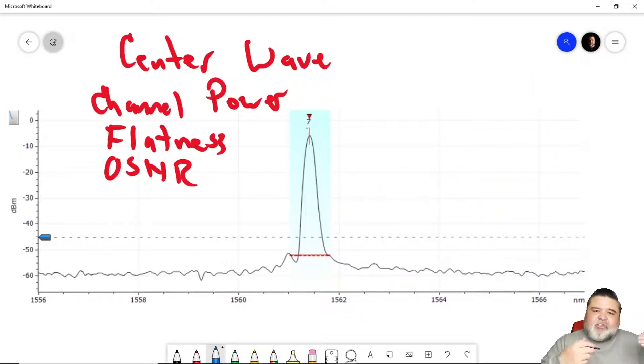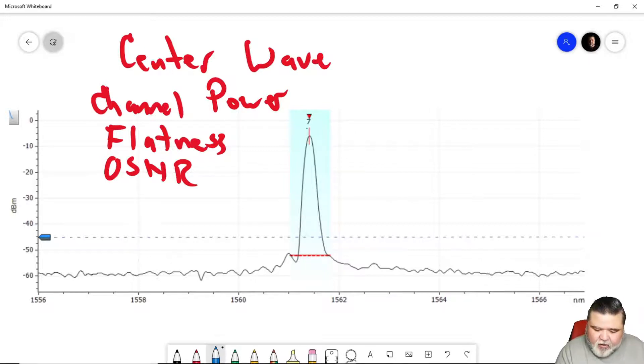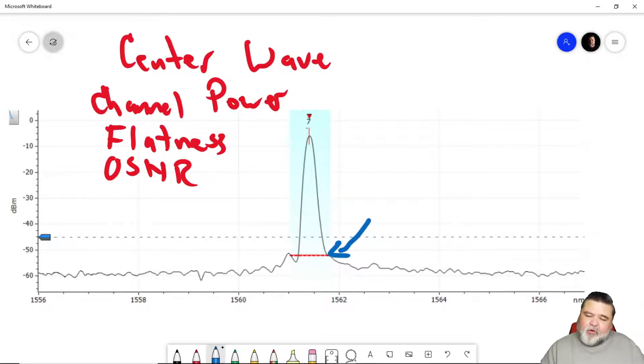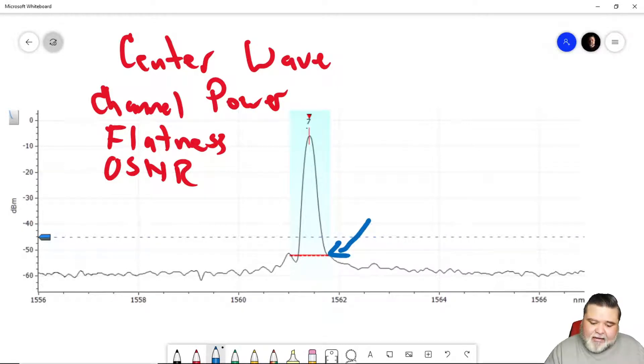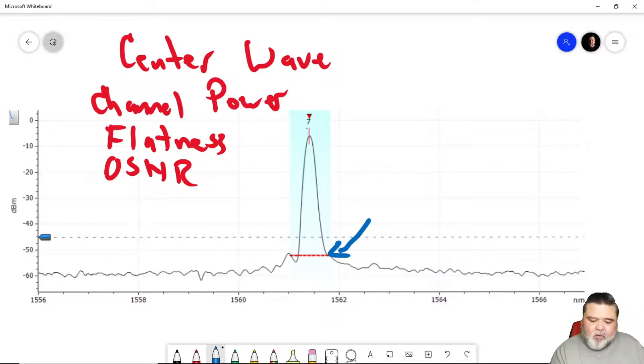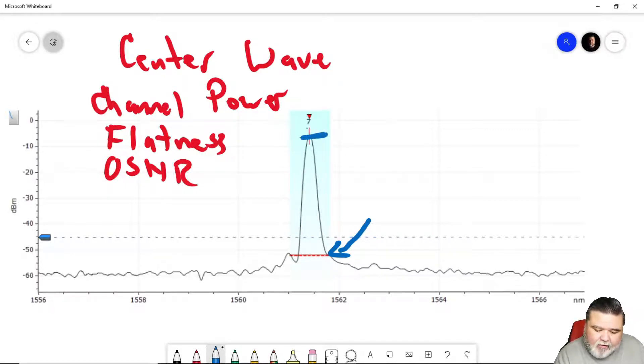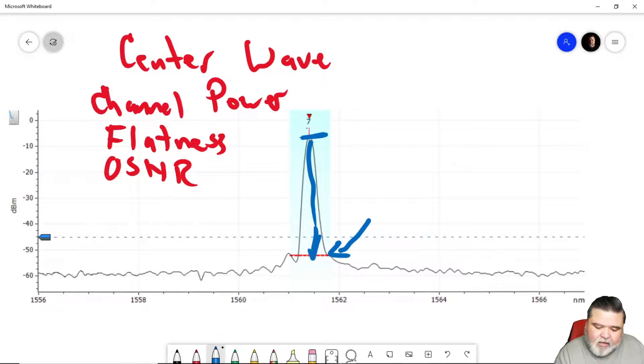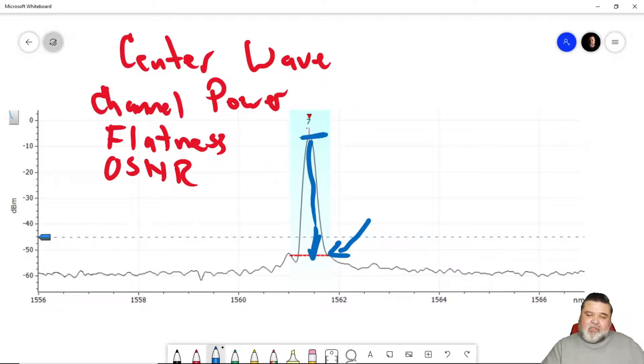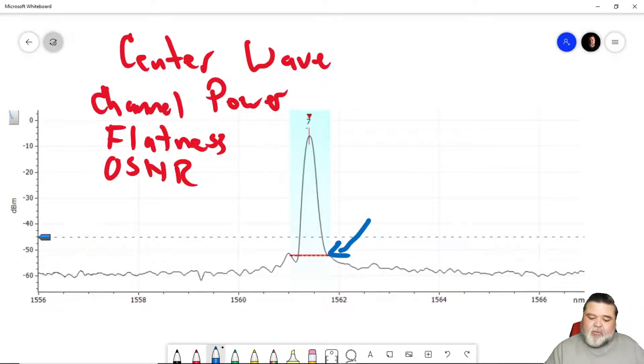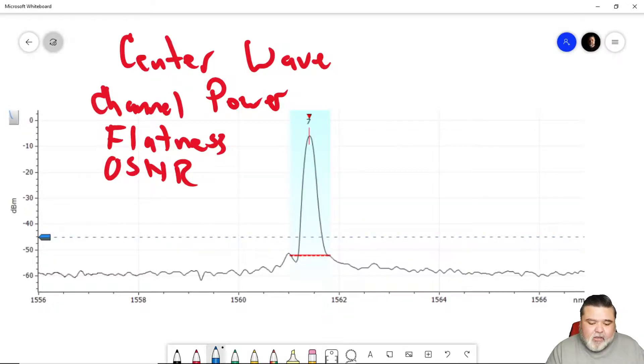OSNR is optical signal to noise ratio. So this is an indication of where the noise floor is using an IEC analysis method. So essentially what we do is we take the signal and then compare it to the noise. How far we are from the noise. And so this is OSNR optical signal noise ratio. So those are the different parameters, critical parameters that are measured.